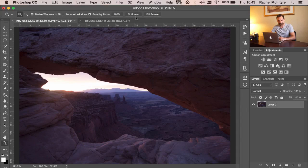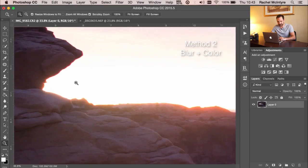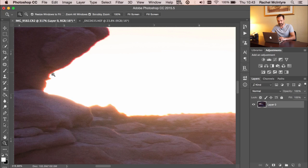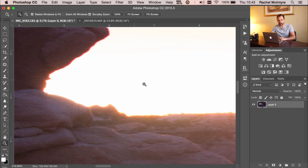For method number two, I'm going to zoom into this image and we can see some really strong chromatic aberration here that I couldn't remove in Adobe Camera Raw. I'm going to show you a technique from a previous video that is very effective, especially when around the area with chromatic aberration we have some white or lighter colors.